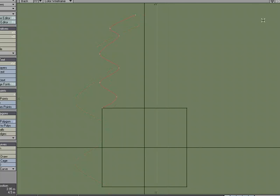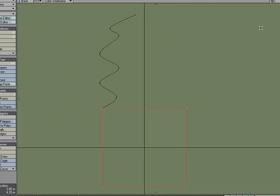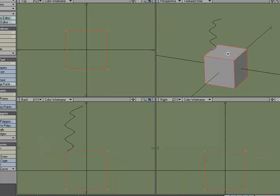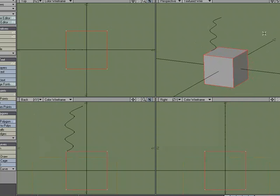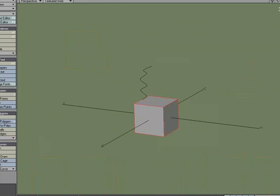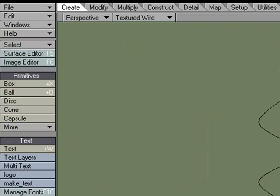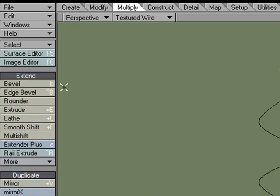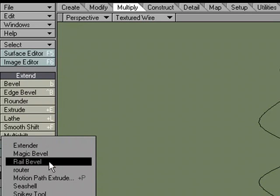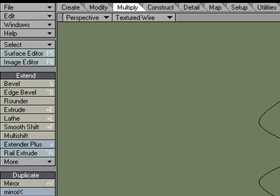I'm going to swap background and foreground layers so that the box is now in the foreground. Select this top polygon, come over to Multiply, Extend, and under the More drop down I've got RailBevel.